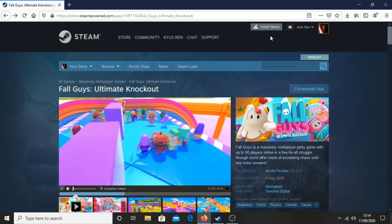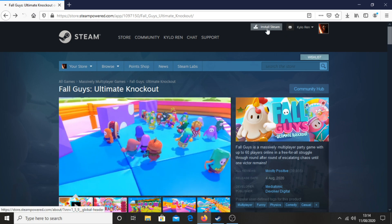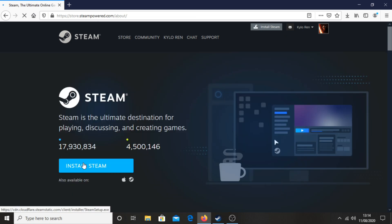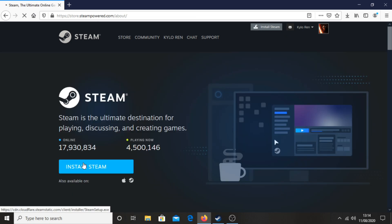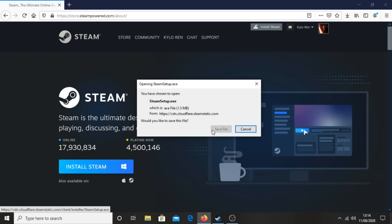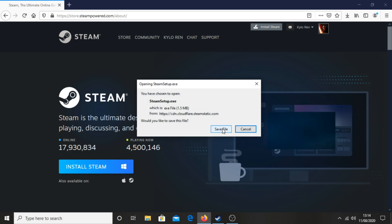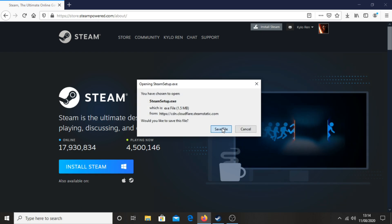If you don't have Steam already, you want to click 'Install Steam' right there and then click 'Install Steam' again. Then go through the wizard to download and install Steam, and wait for that to be complete.